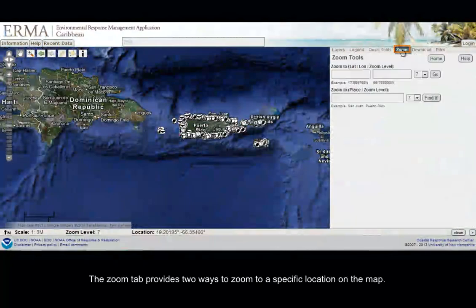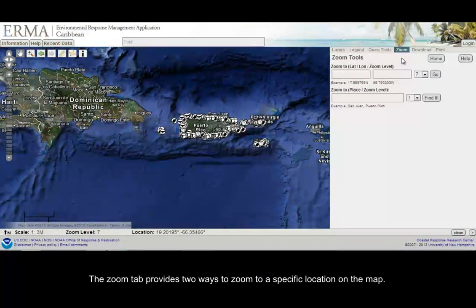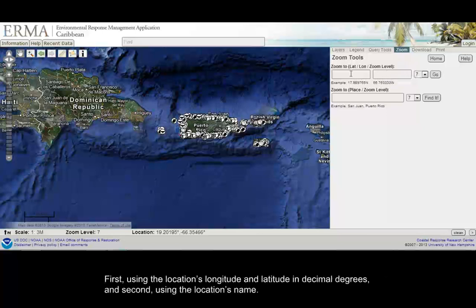The Zoom tab provides two ways to zoom to a specific location on the map: first, using the location's longitude and latitude in decimal degrees, and second, using the location's name.